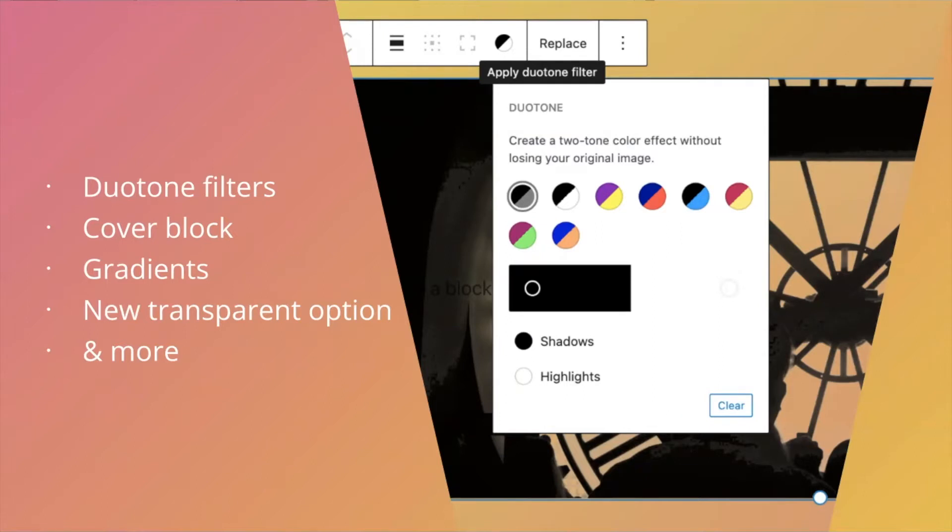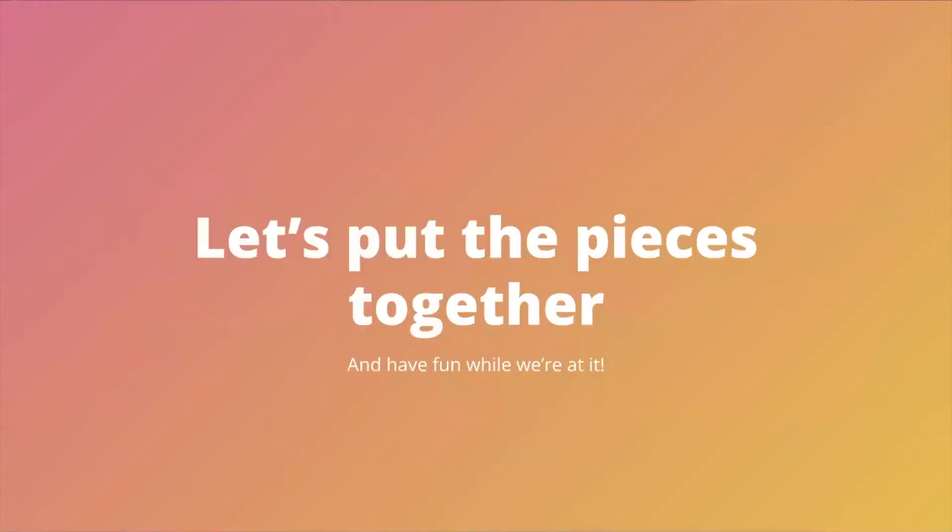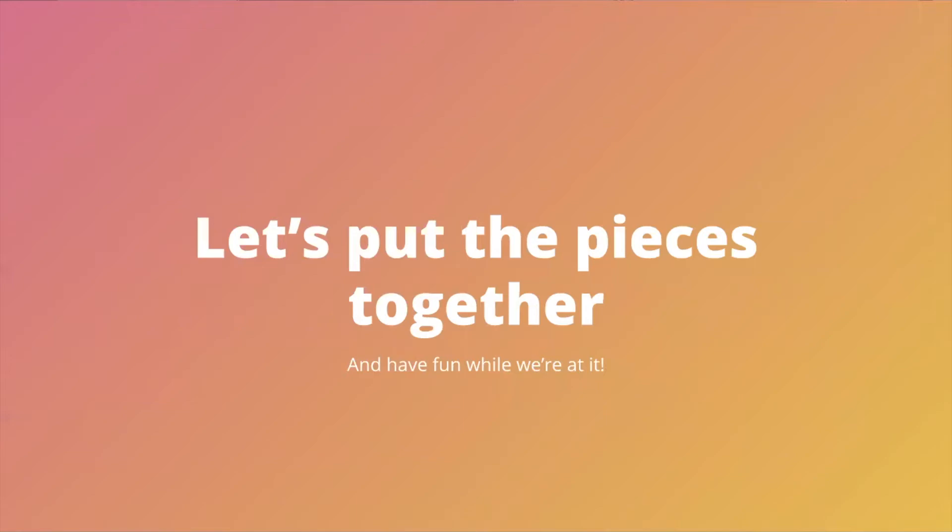Just to set the stage, we're going to jump straight into a demo. So let's put the pieces together and have fun while we're at it. I am using the Gutenberg plugin from Trunk, so you have to use the latest version from the repo, but this will be coming out in future releases, expected for 5.9. Also using a block theme, using the t21 block theme. I'm just opened in a template, and I'm going to mess around with what I can.